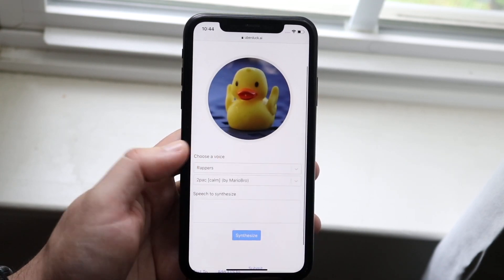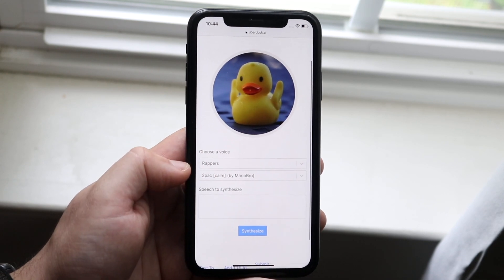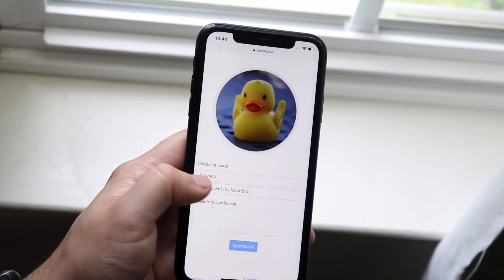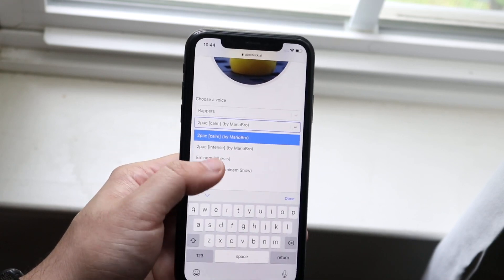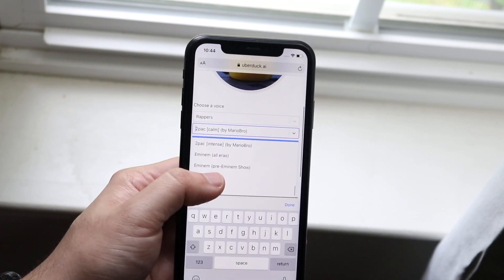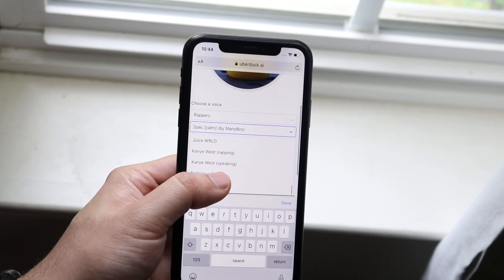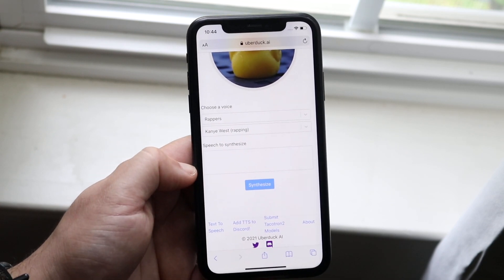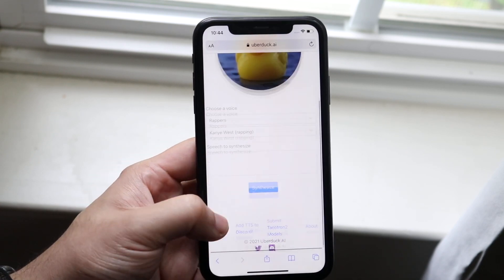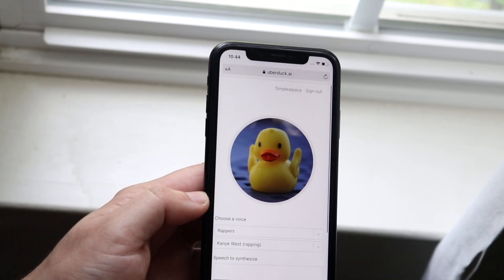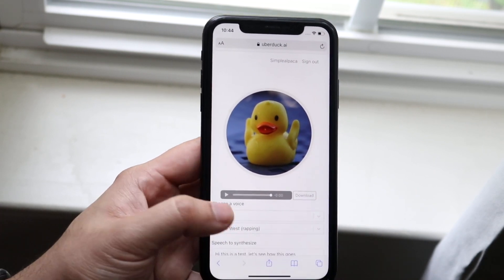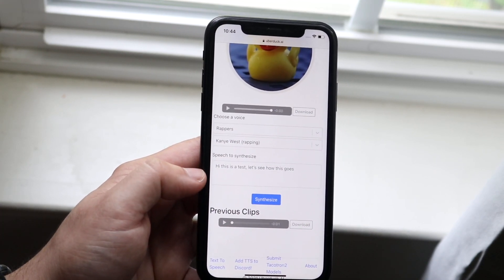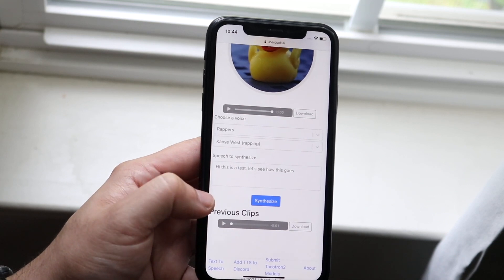Once you go ahead and sign in, all you have to do is choose a specific voice. In this case I went ahead and picked Kanye West. You just click Kanye West right here and basically type in exactly what you want. I already did this before — I typed in: 'Hi, this is a test. Let's see how this goes.'